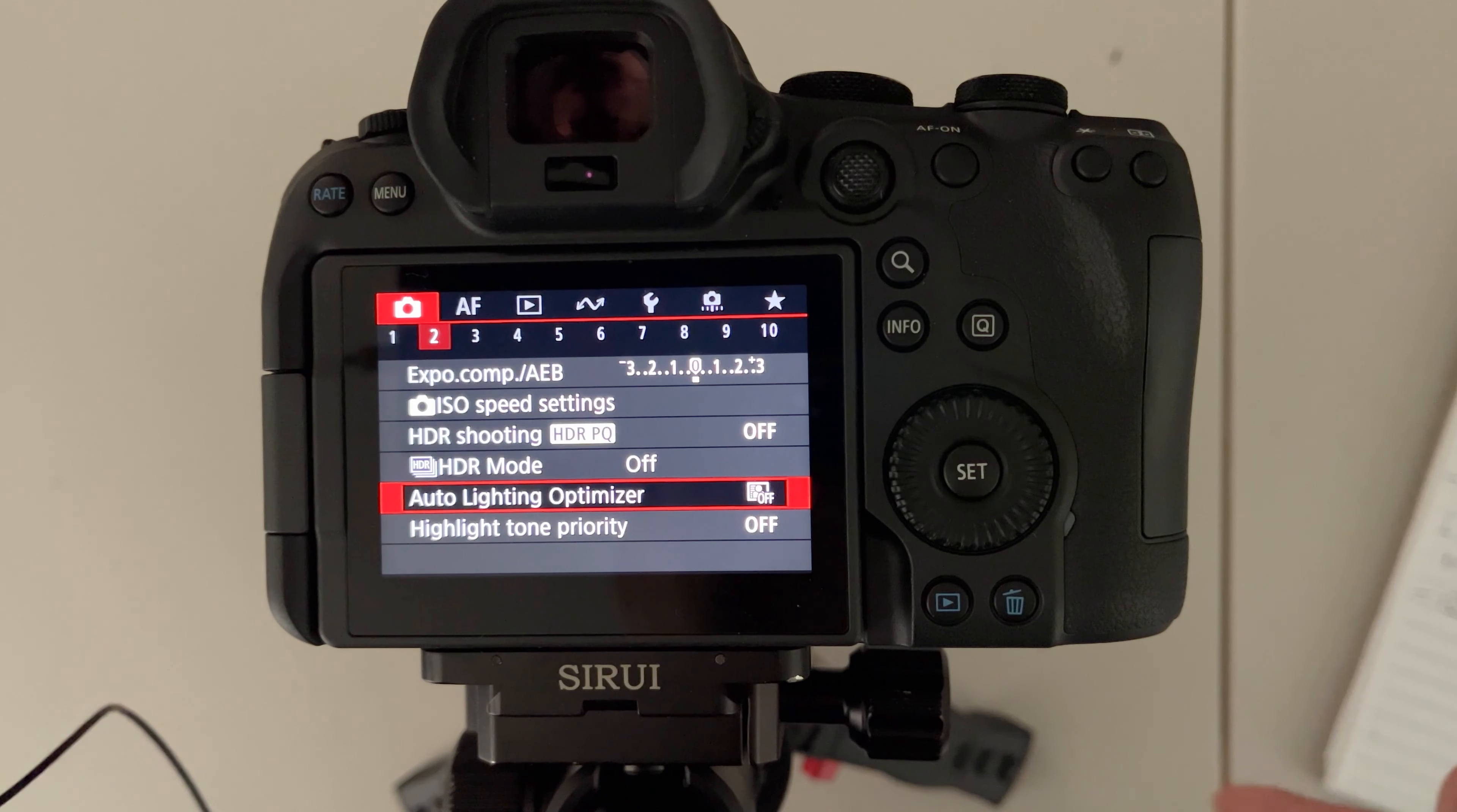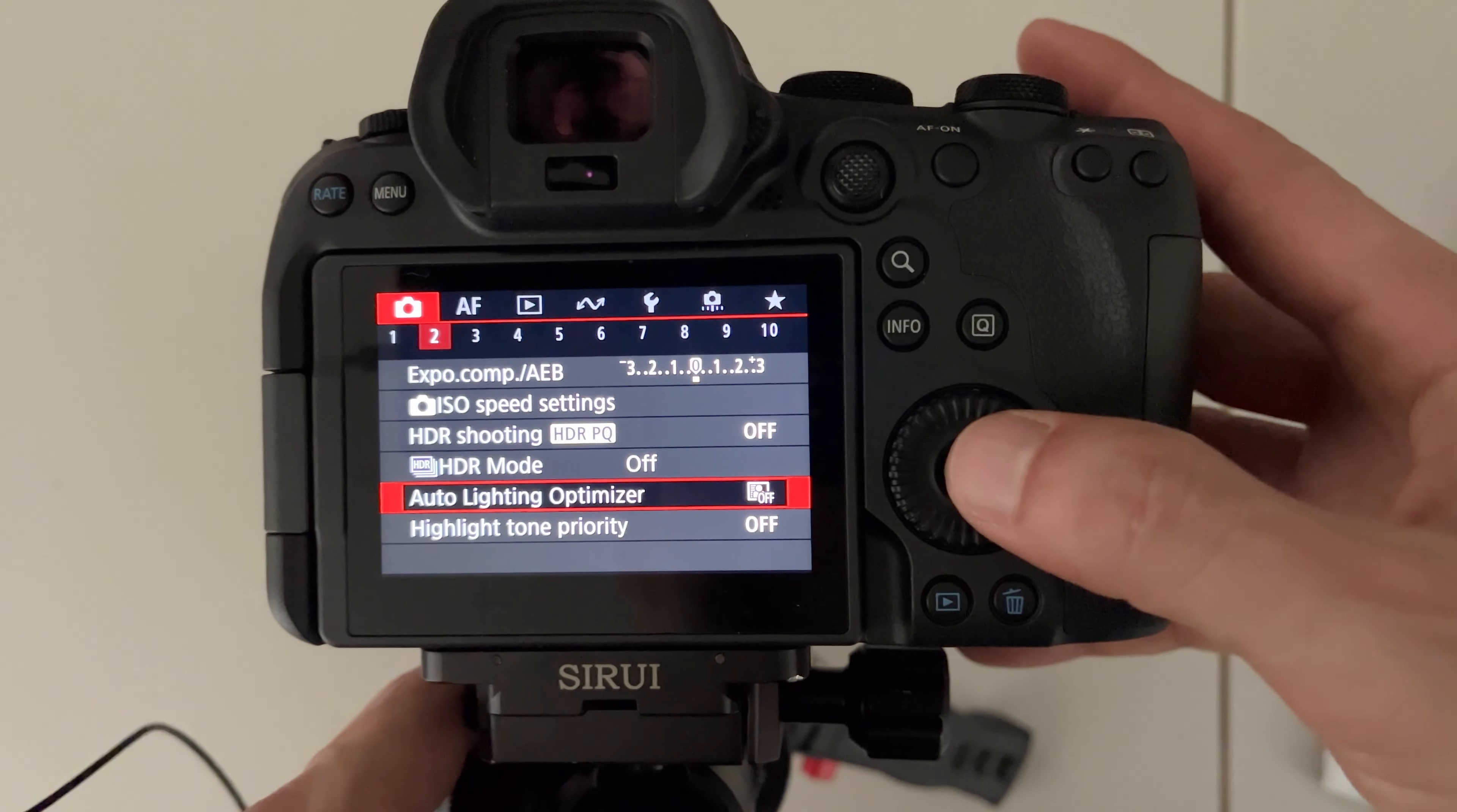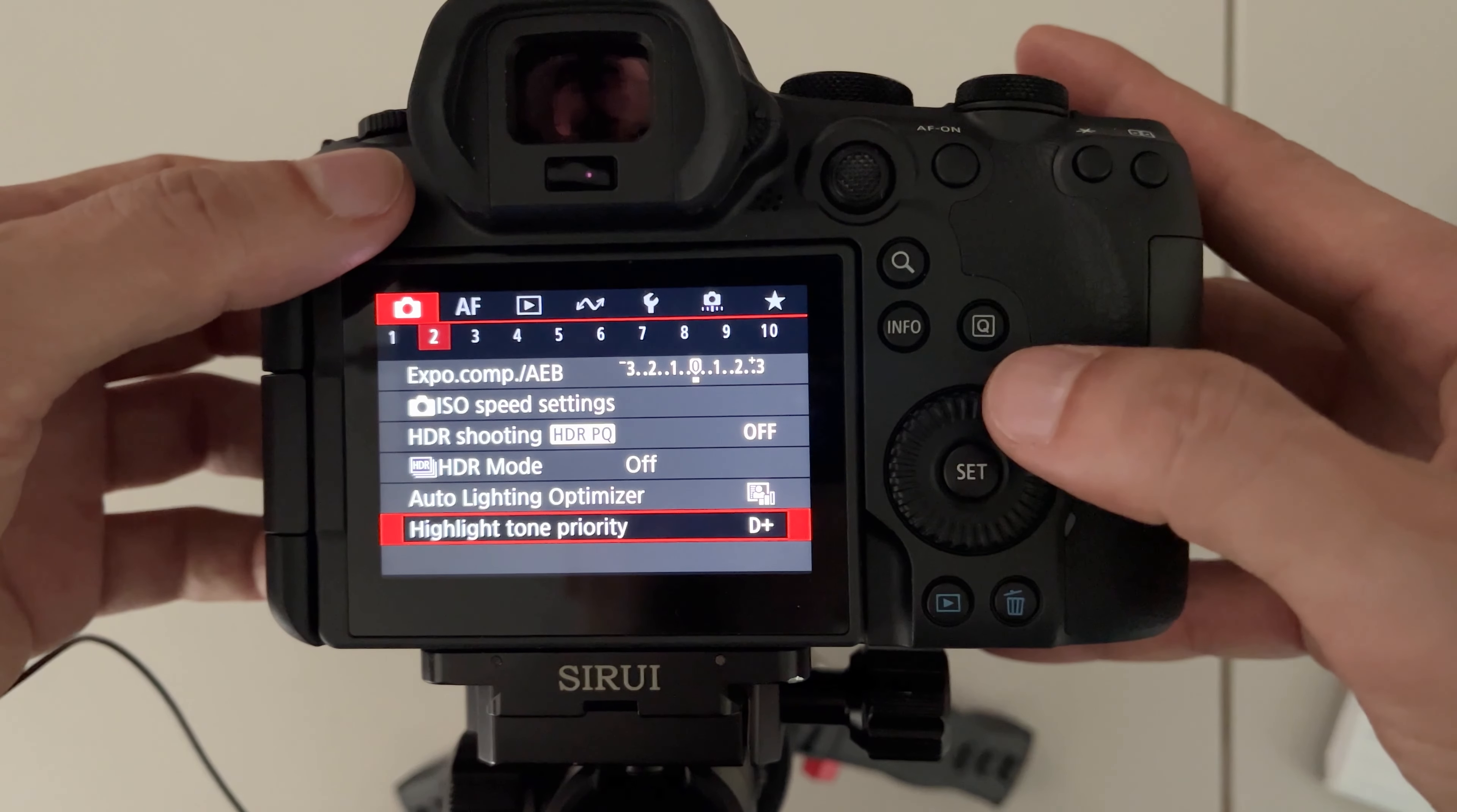The third feature I want to talk about is not new but it's a combination of two that makes it new, which is the Auto Lighting Optimizer and Highlight Tone Priority. Previously you could only choose to have one or the other. Now you can have Auto Lighting Optimizer and Highlight Tone Priority both on.